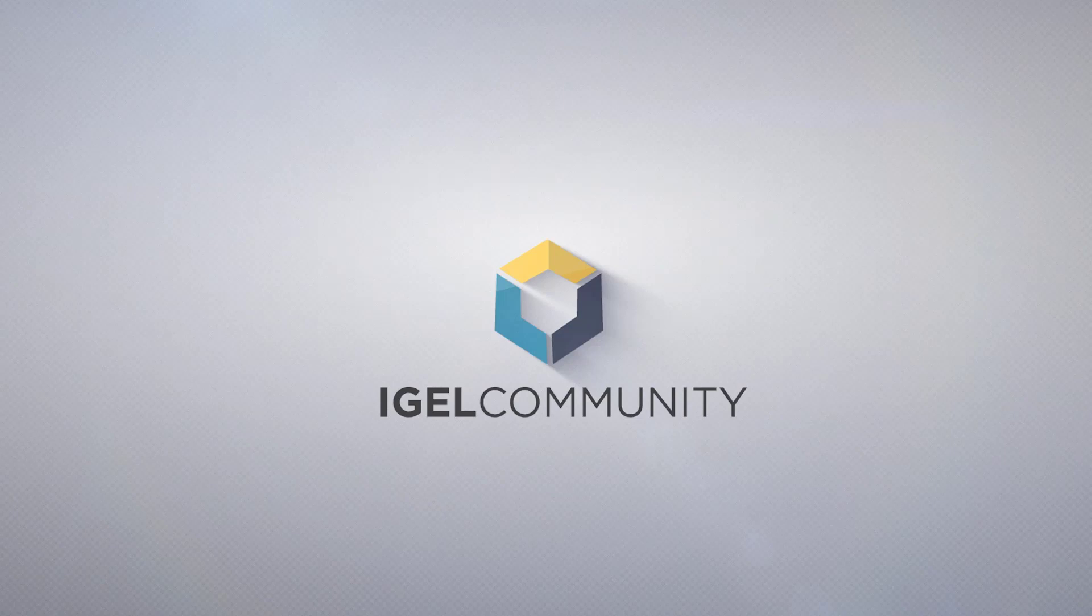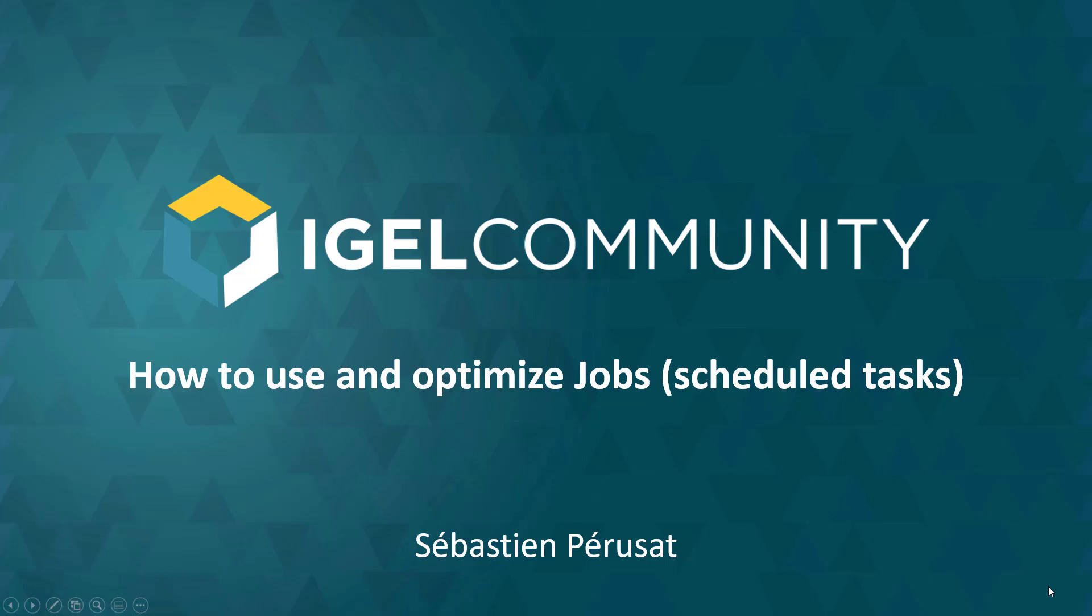Today I will guide you through the process of how to use and optimize jobs inside of the Azure UMS, what we call scheduled tasks.